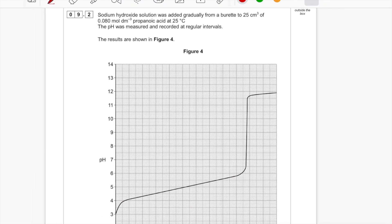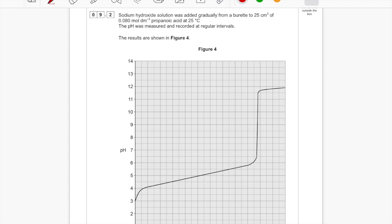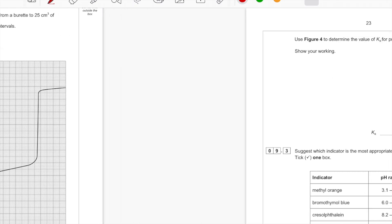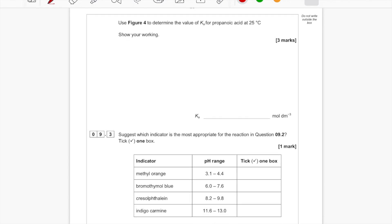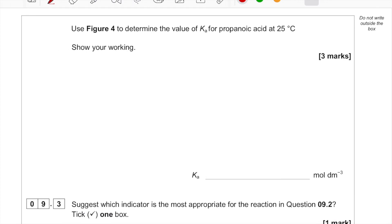Now we're on to a titration curve. Sodium hydroxide solution was added gradually from a burette to 25 cm³ of 0.080 mol dm⁻³ propanoic acid at 25°C. The pH was measured and recorded at regular intervals — this would be required practical nine. The question asks us to use Figure 4 to determine the Ka value of propanoic acid at 25°C.